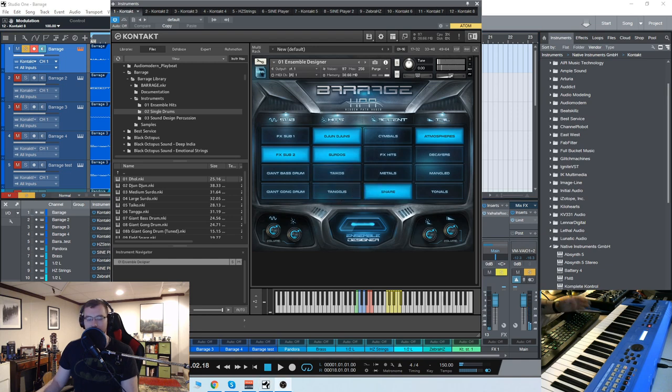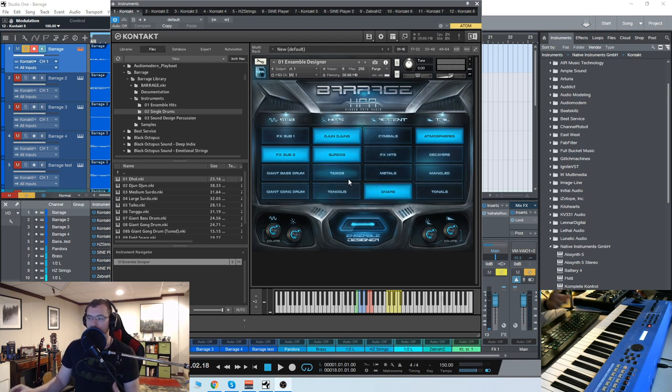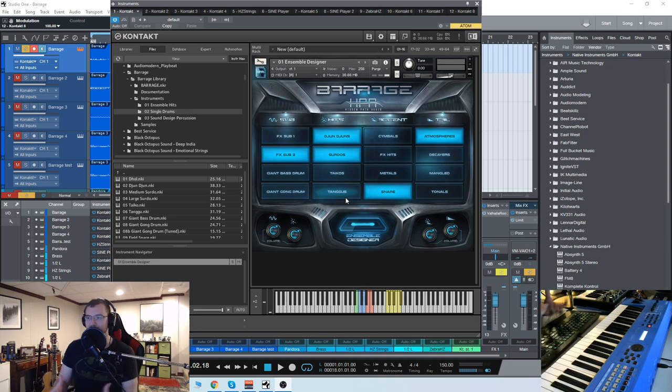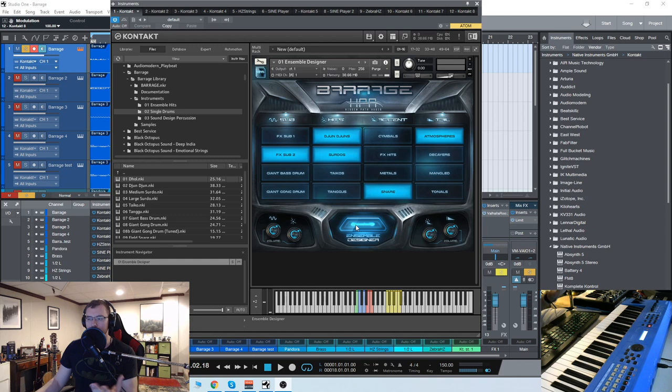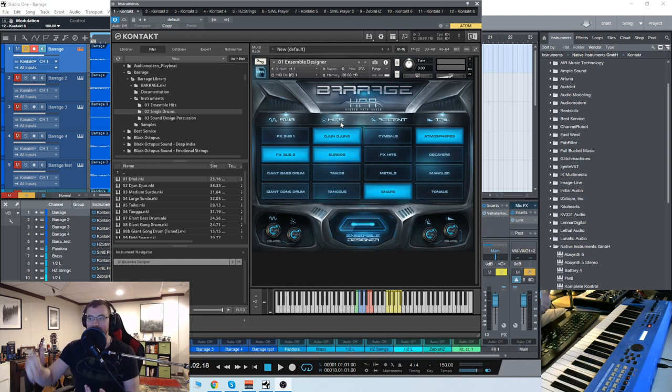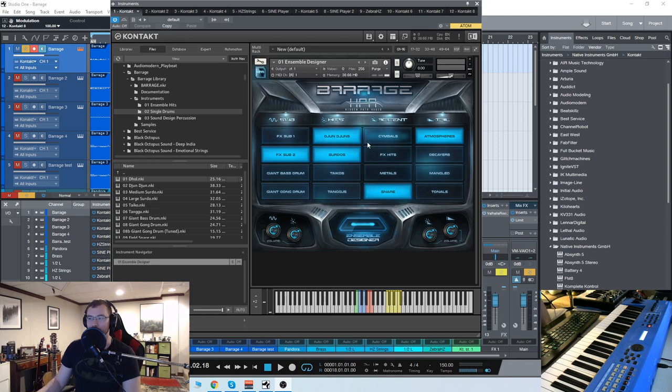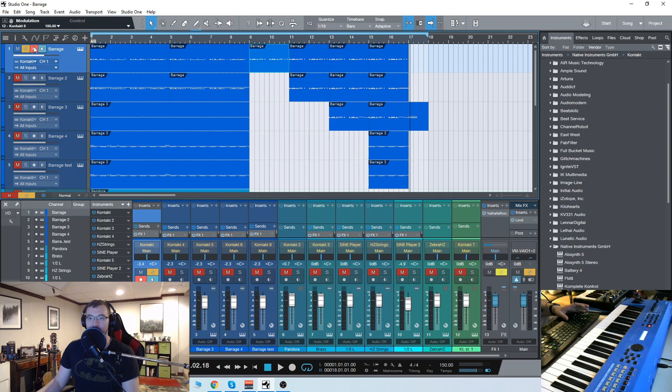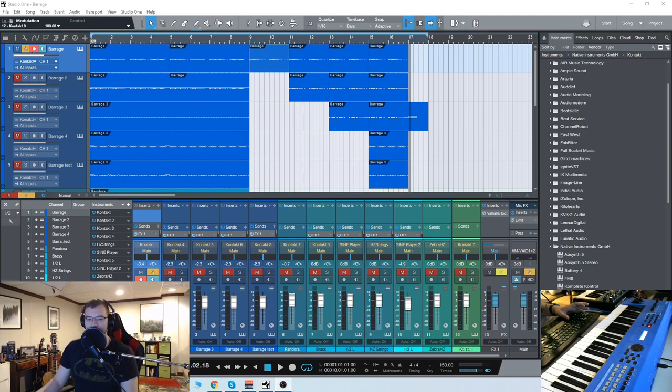You can really hear there how the taikos have that really nice kind of boomy low end, and then the serdos when you add that it adds more detail. Really experimenting with using just one of the layers or any combination of all four of those can shape your sound, plus all the different mic positions as well. Let's check out the other layers I have here.